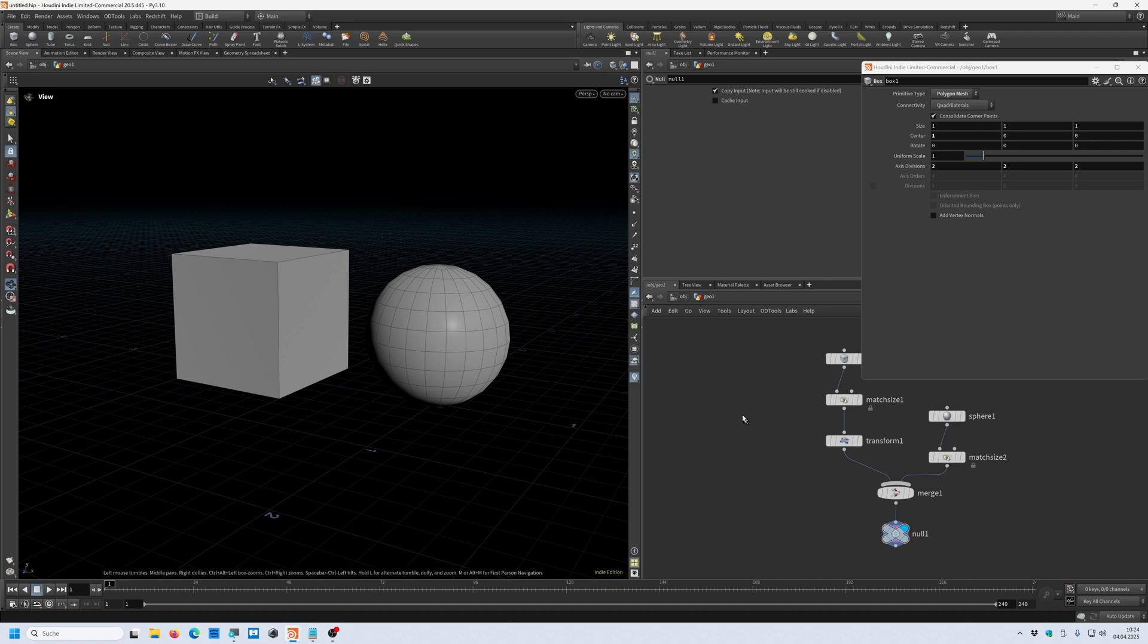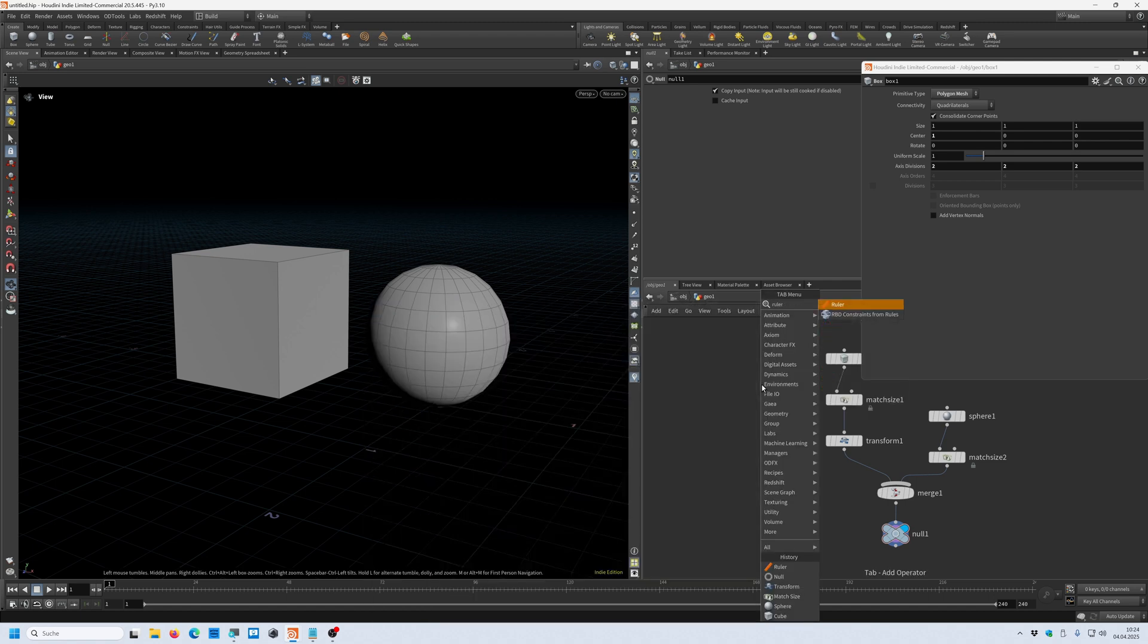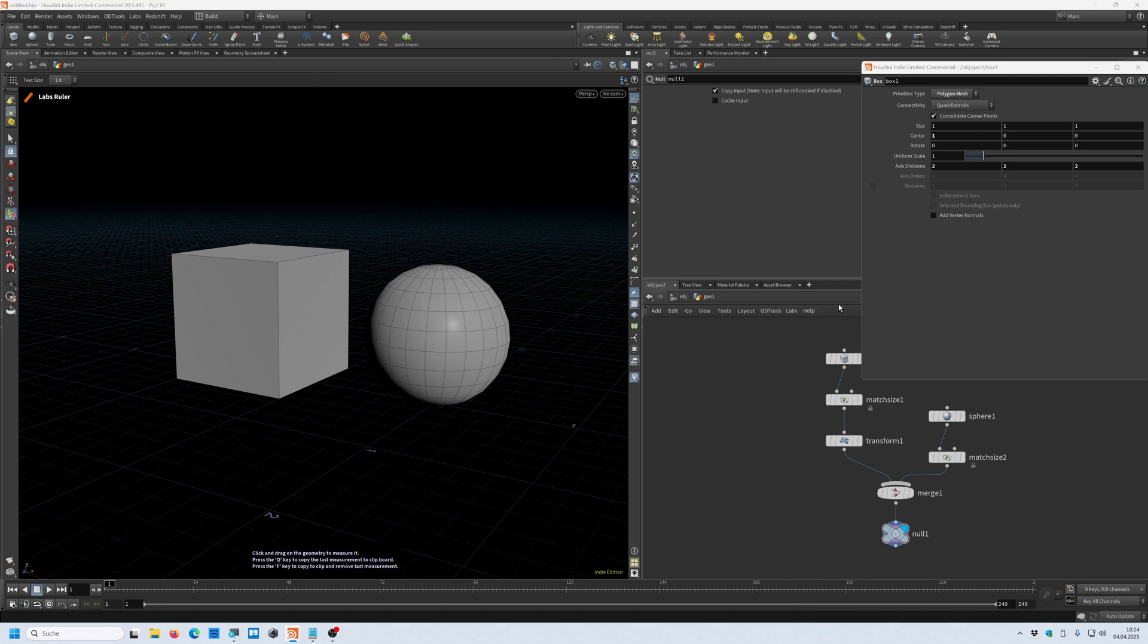For that you can use the labs ruler tool. Go into this node field and press the tab key and type in ruler and click on the ruler. You can see this box shows up down here.